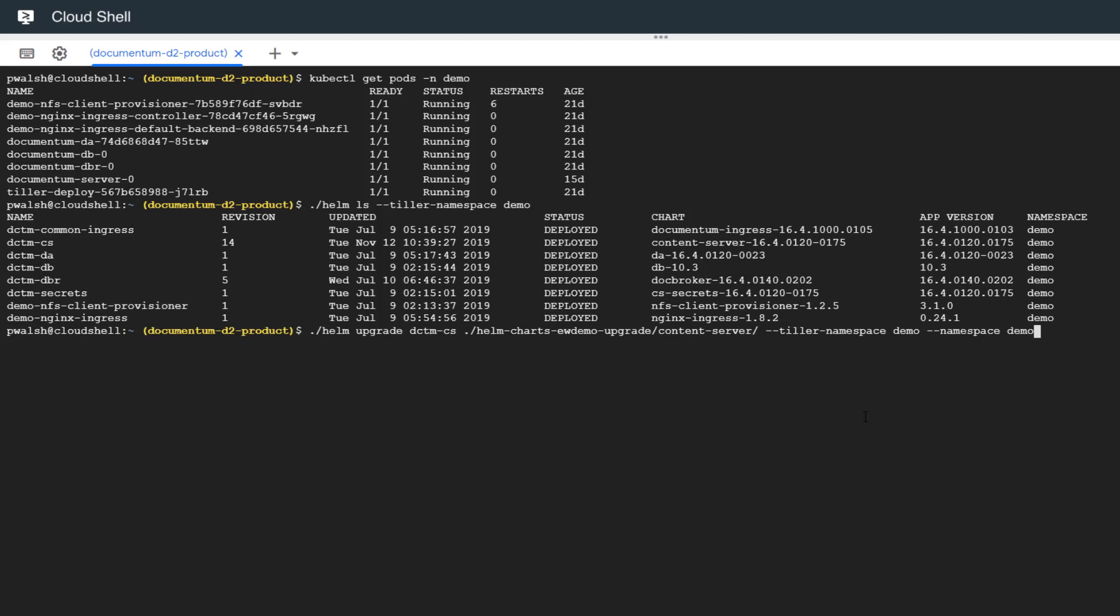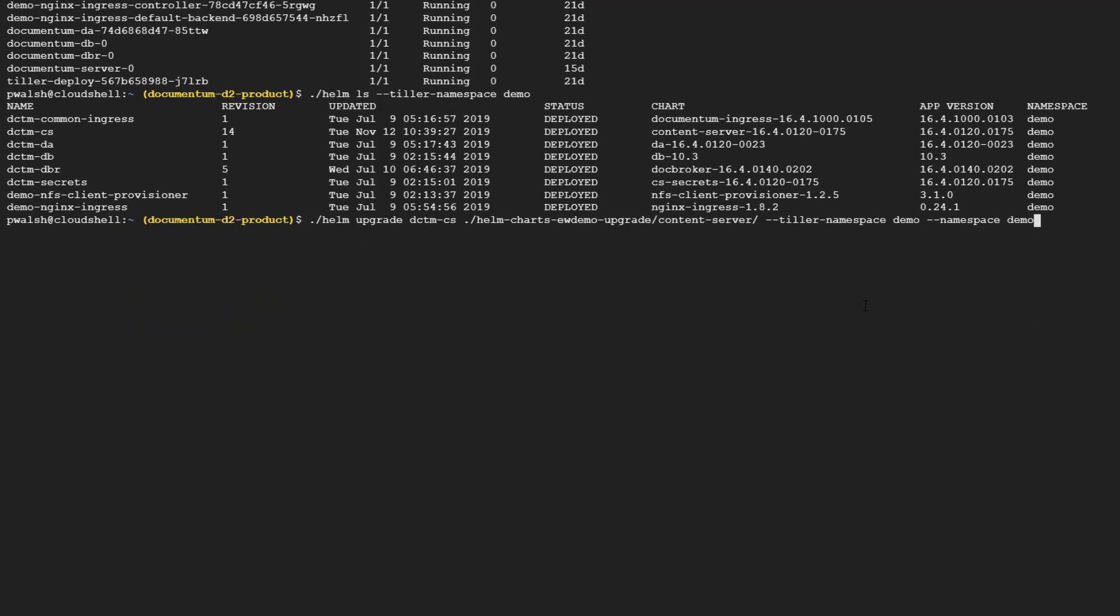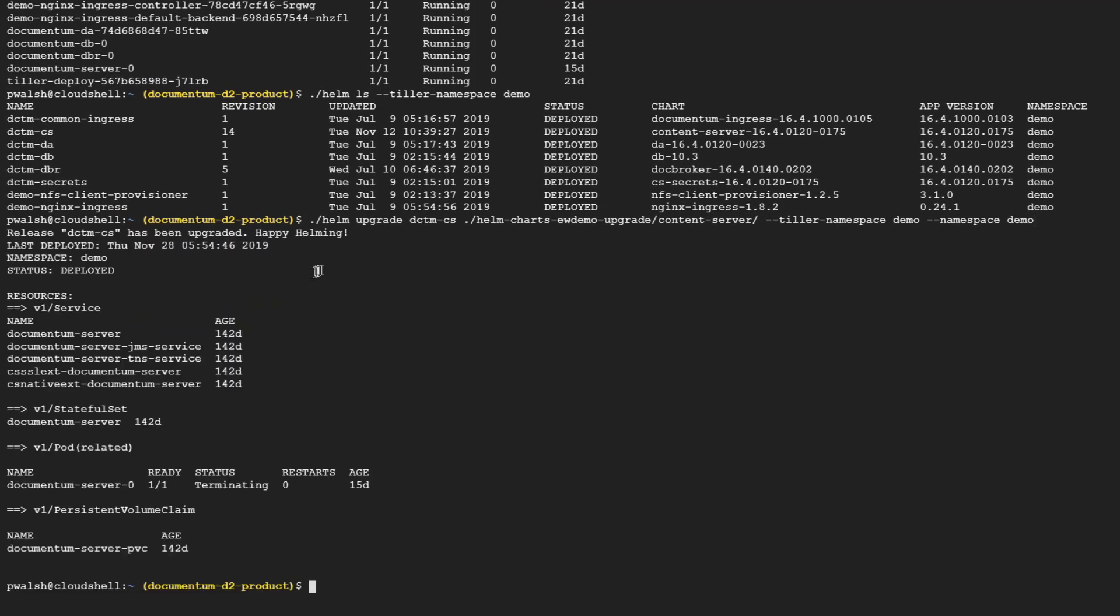There we go. We can see that it has picked up our Documentum server and is going to terminate the pod that has been running. It'll update the container with the information from the new image and redeploy the chart. In the meantime, let's have a look at what the pods are doing right now within the system.